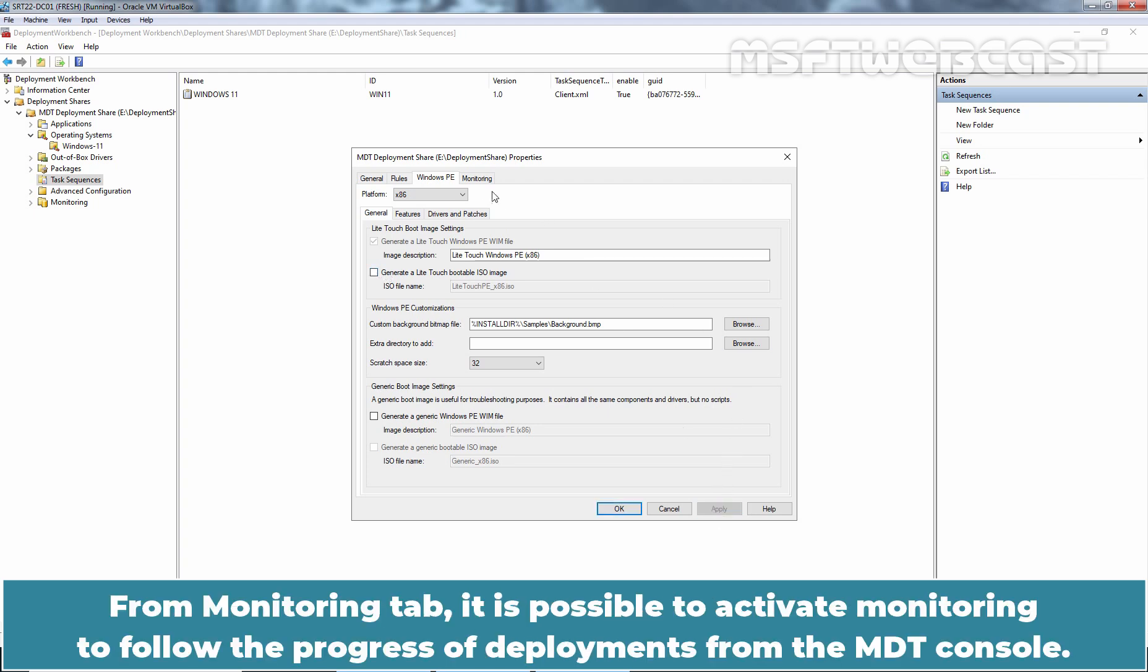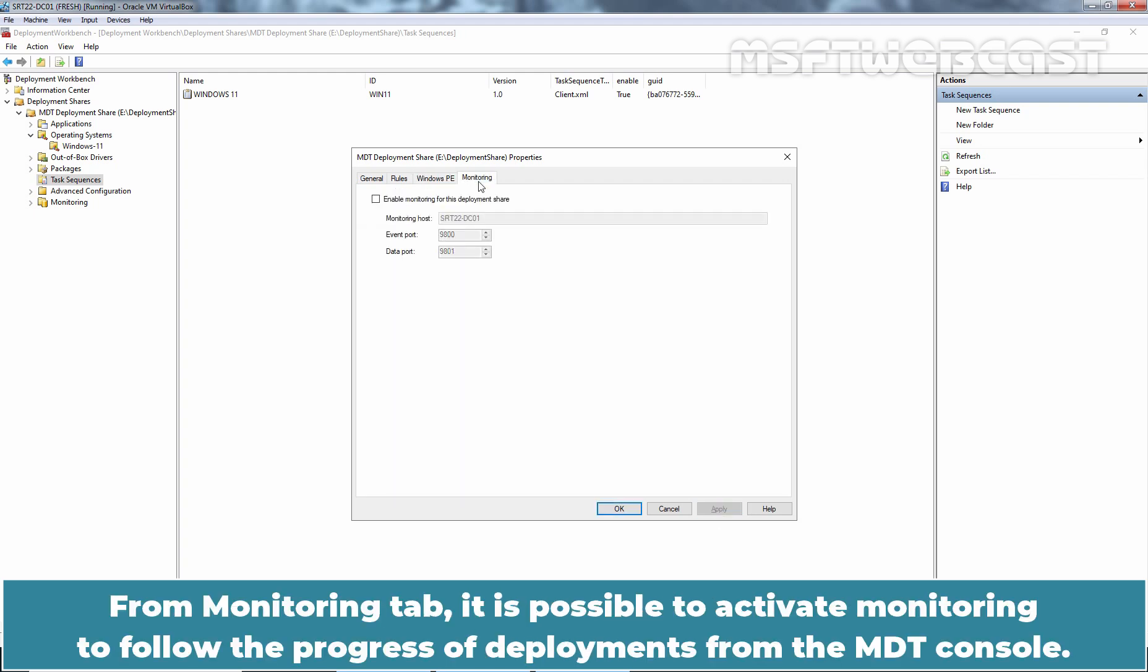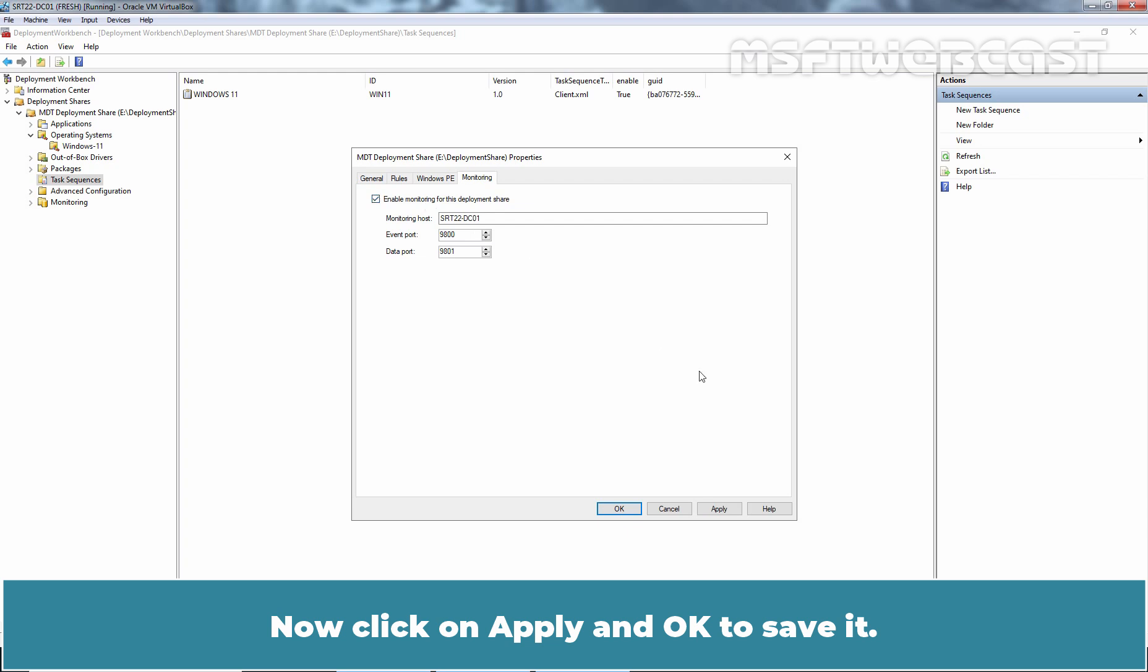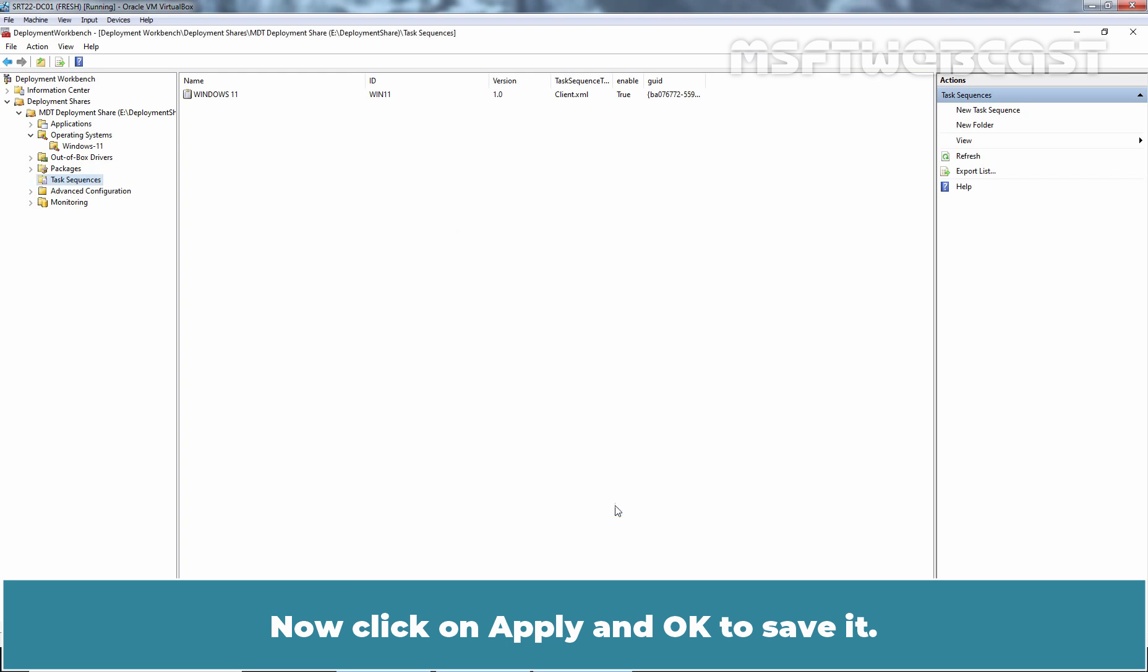From Monitoring tab, it is possible to activate monitoring to follow the progress of deployments from the MDT console. Choose Enable Monitoring for this deployment share. Now click on Apply and OK to save it.